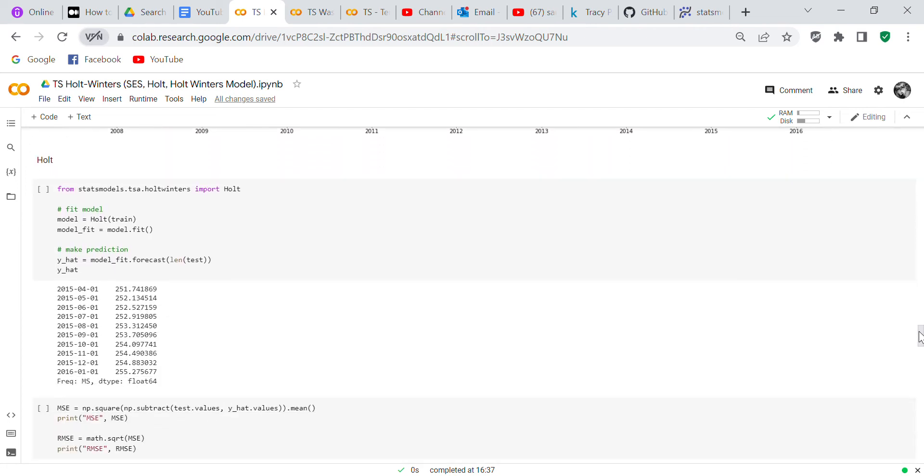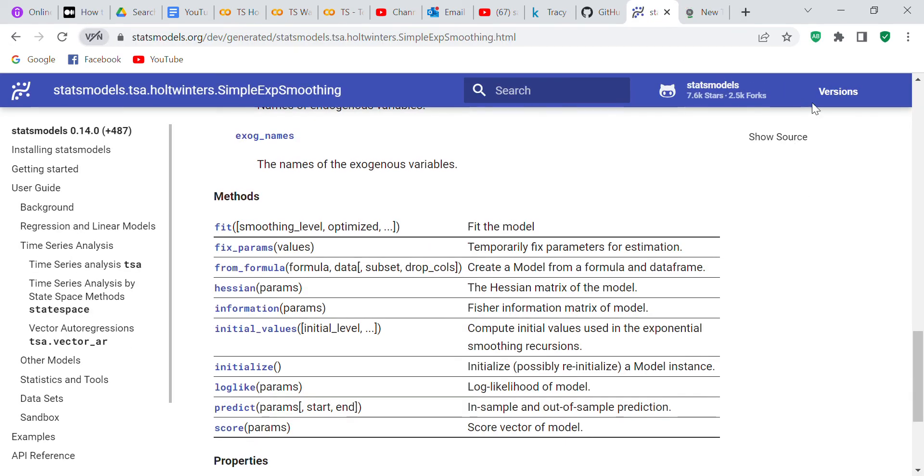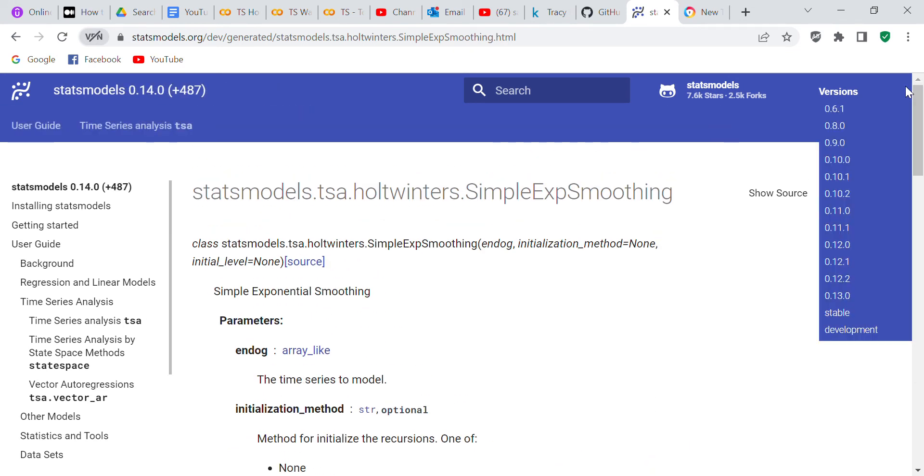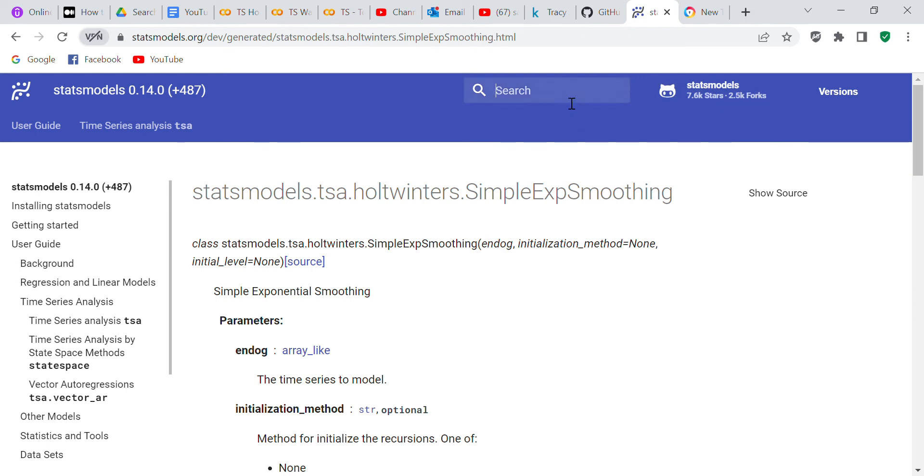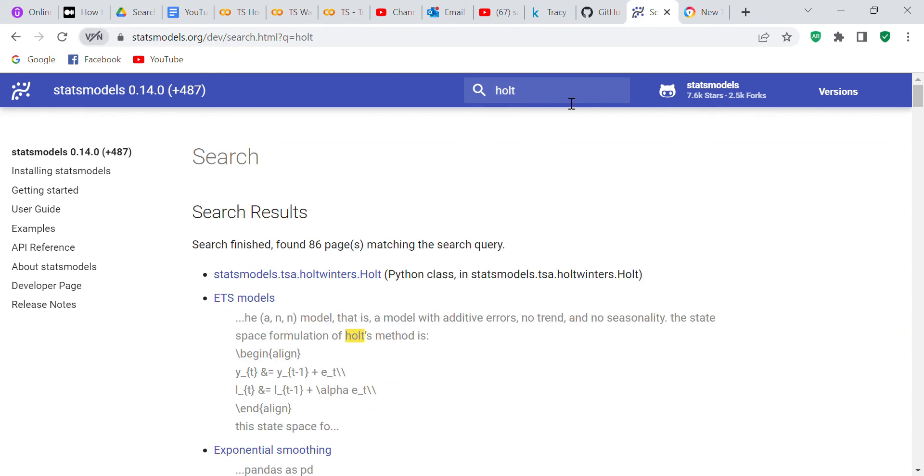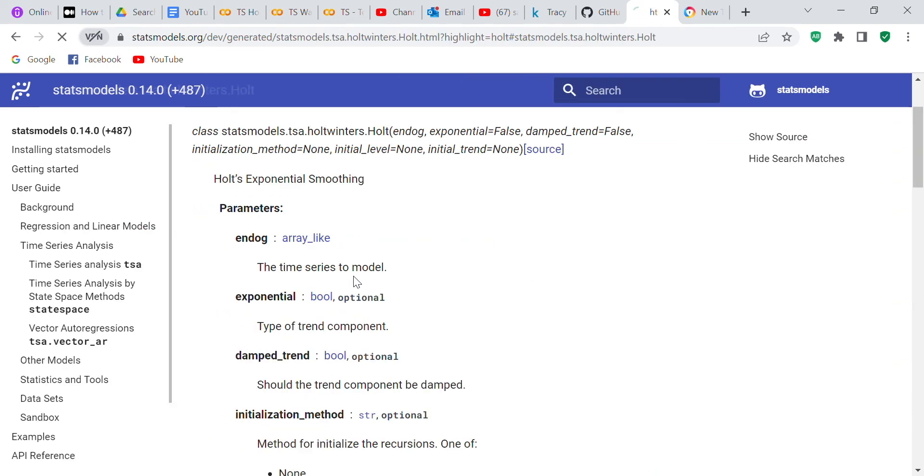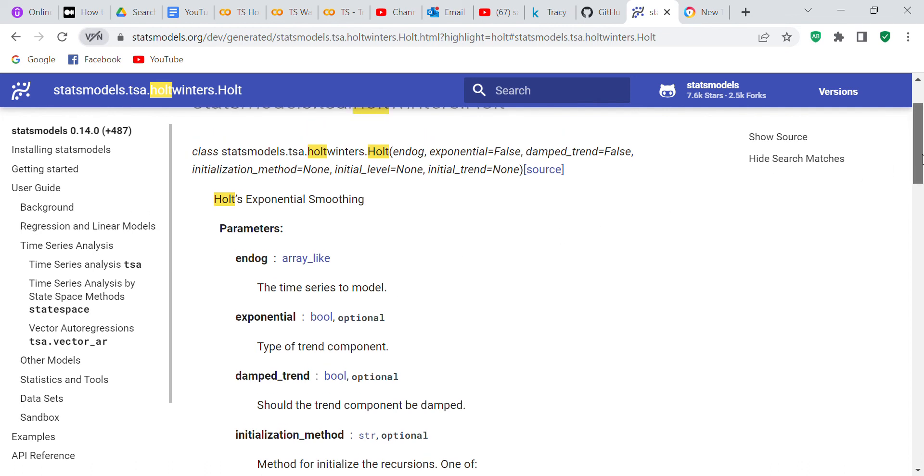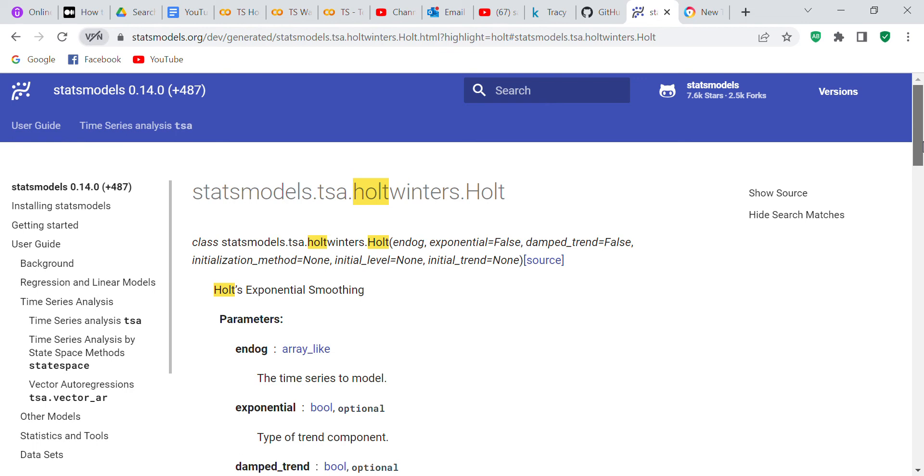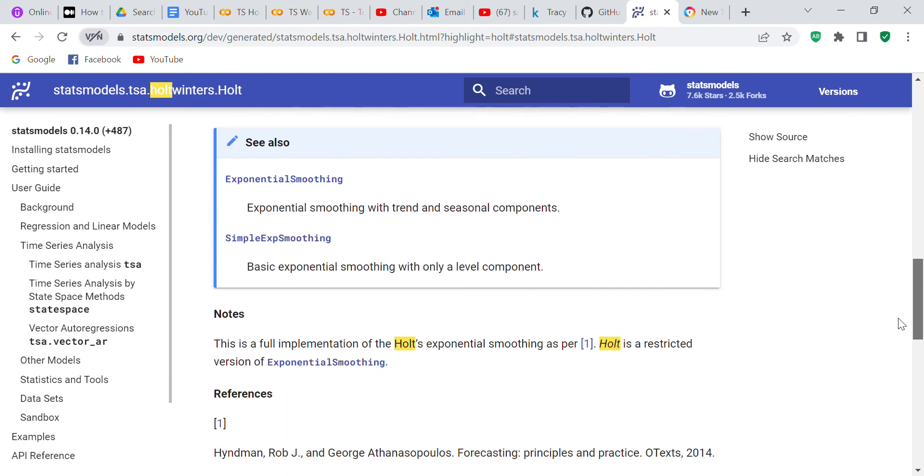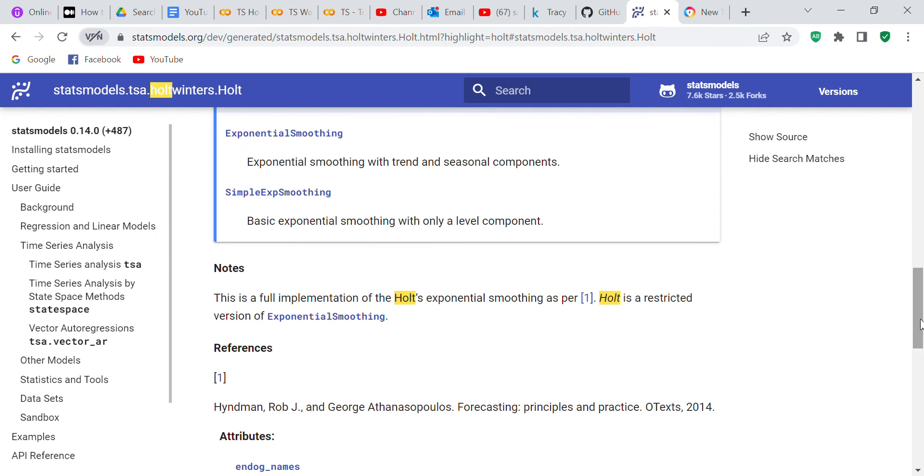Now what we're going to do is we're going to do a Holt model. The Holt model is a little bit different from the Holt-Winters model. I think it's not as elaborate. It says simple exponential smoothing. It says Holt's exponential smoothing and it just tells you a little bit about it, not too much, but it's a type of exponential smoothing. This is a full implementation of Holt's exponential smoothing. Holt is a restricted version of exponential smoothing. That's all they have to tell you in the notes, which if you've been watching my videos I've said in previous videos that their documentation isn't very good.